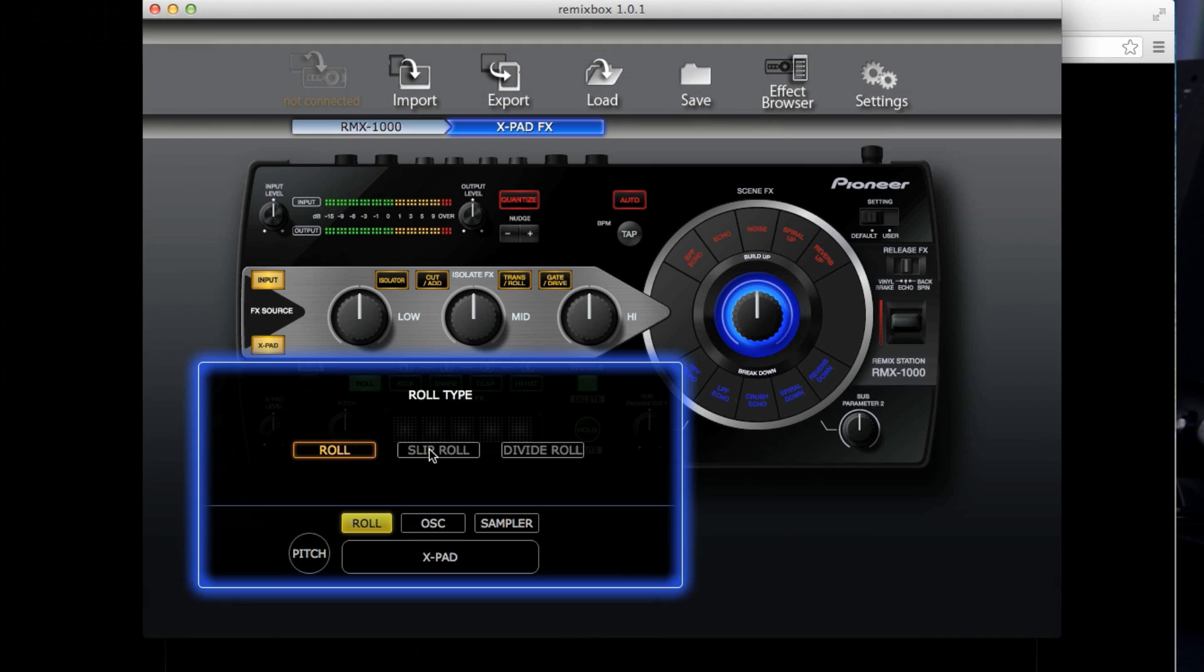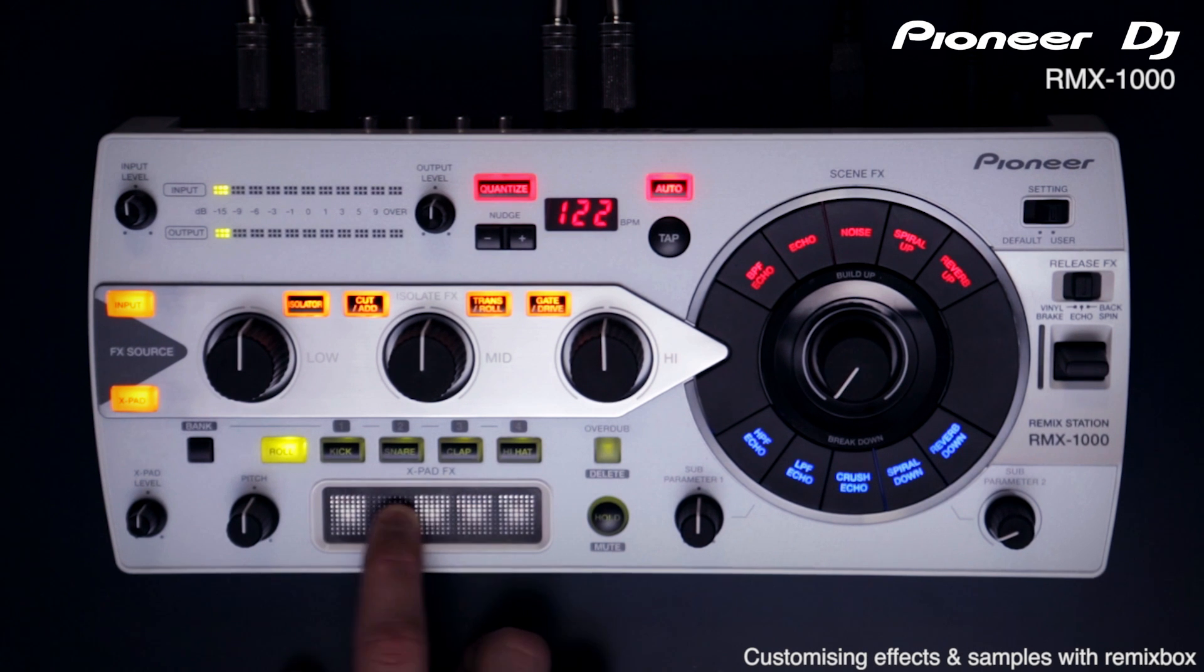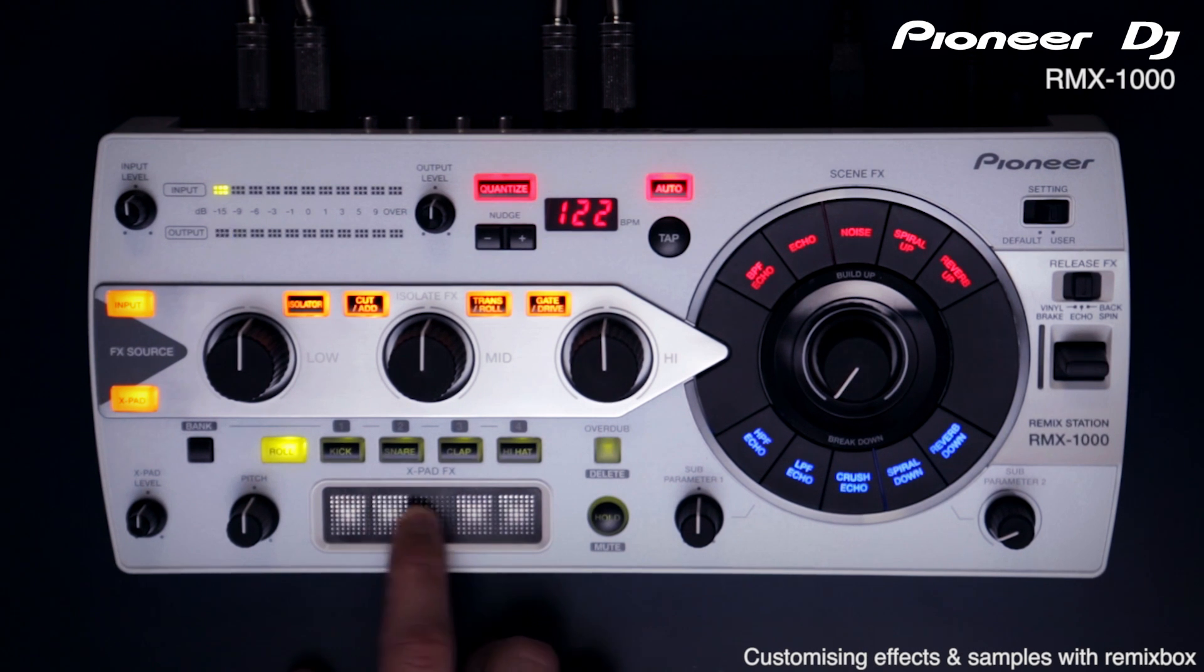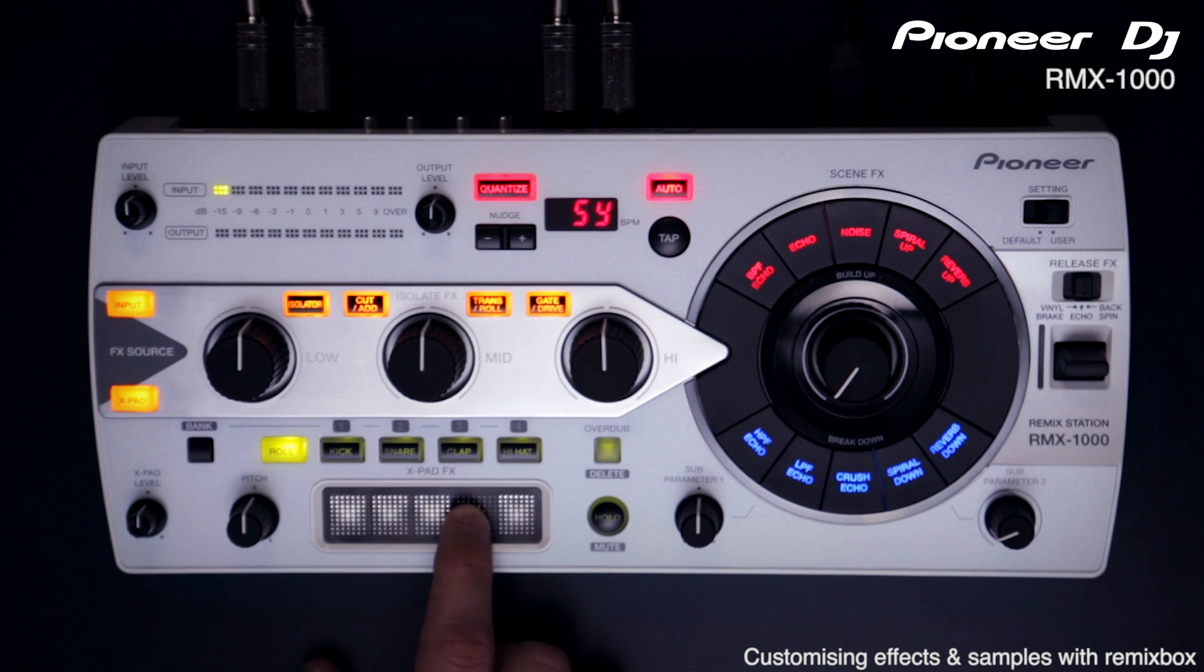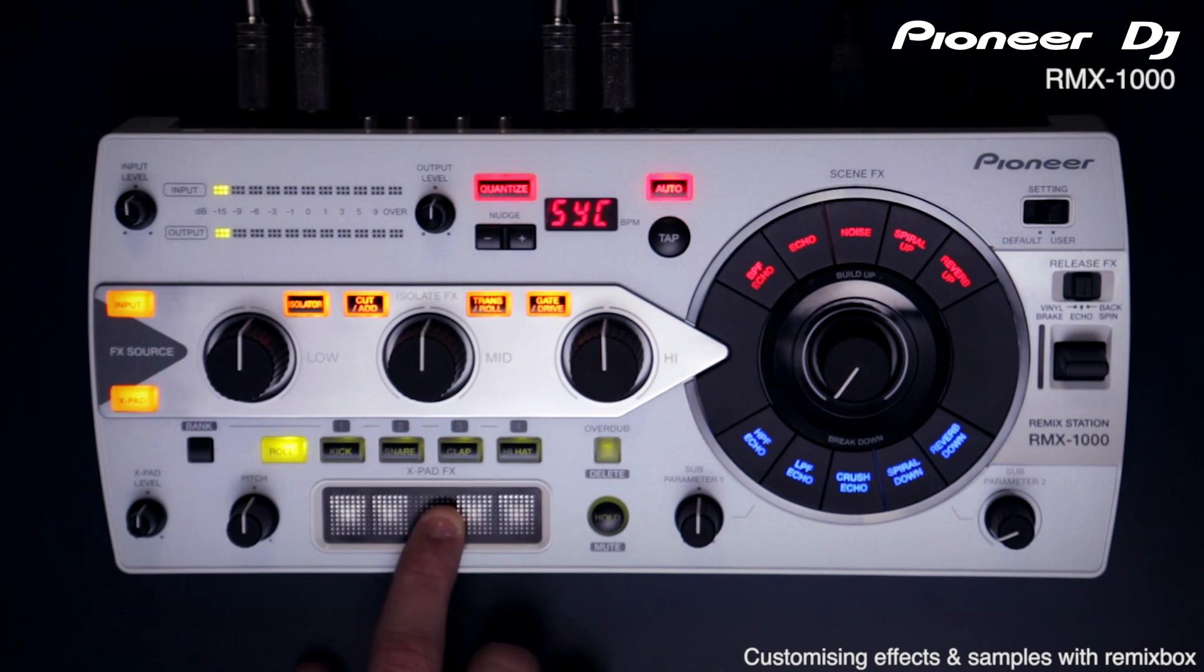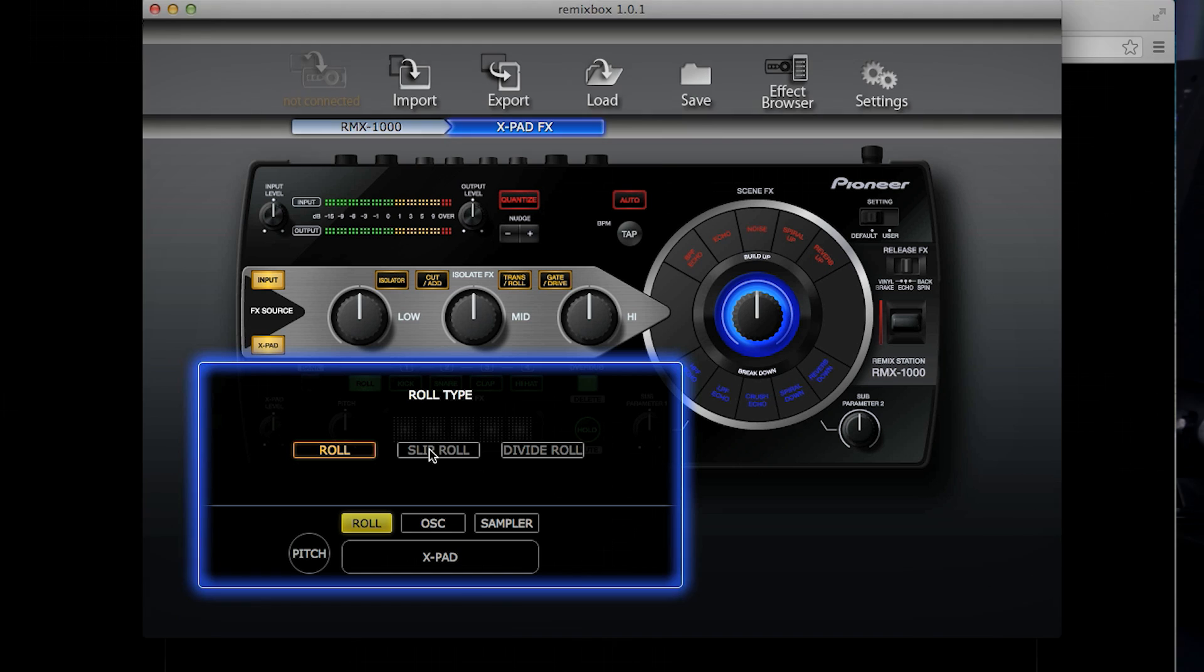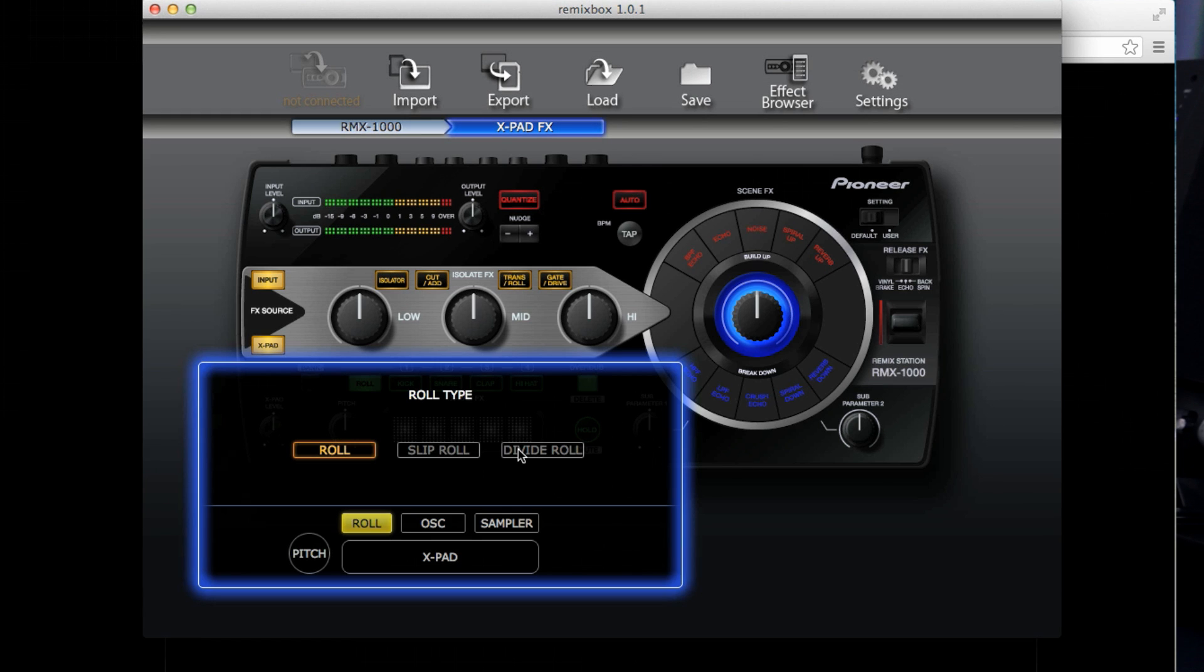Slip roll will do exactly the same, except every time you change the beat timing it will sample a new sound. Divide roll samples a sound like the other two roll types, but it changes the sample loop depending on the current timing selected.